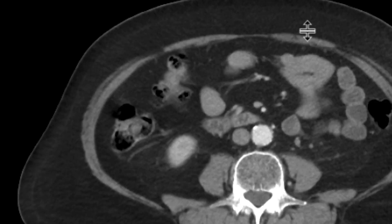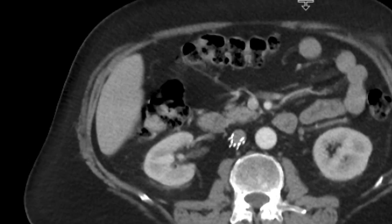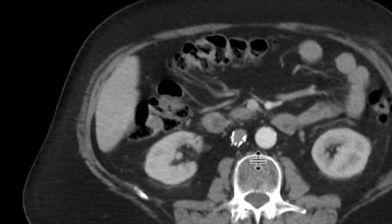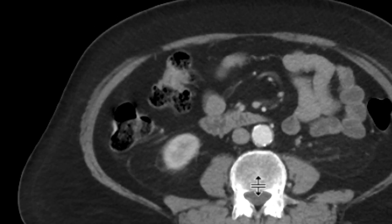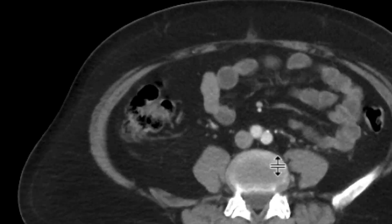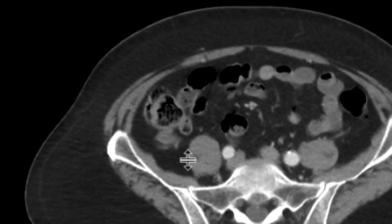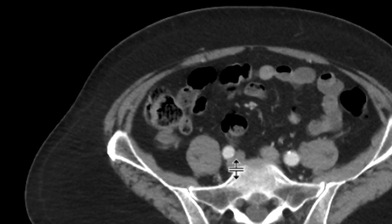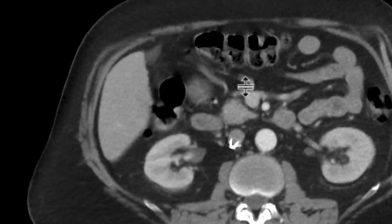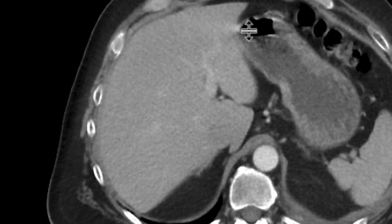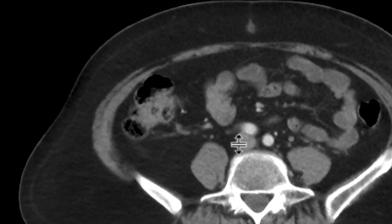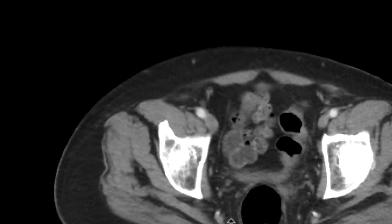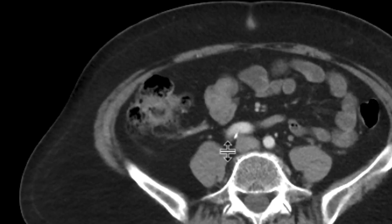In order to evaluate that further, we look at the testicular vein. We can see it entering the IVC, and following it downward, it goes to the right lower quadrant — right to this lesion. So this turned out to be an interesting case of an ectopic right testicle in a patient who is being staged for a neoplasm centered in the chest.